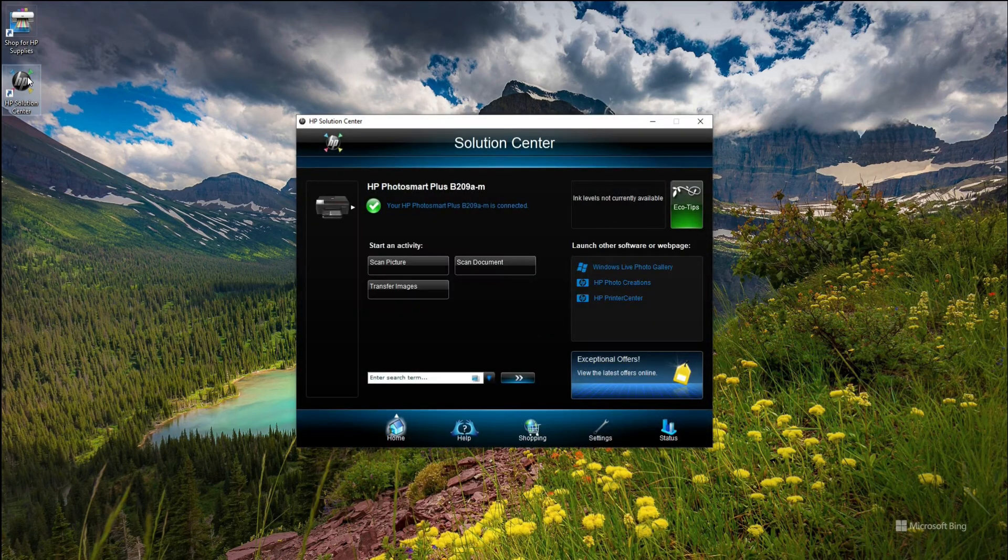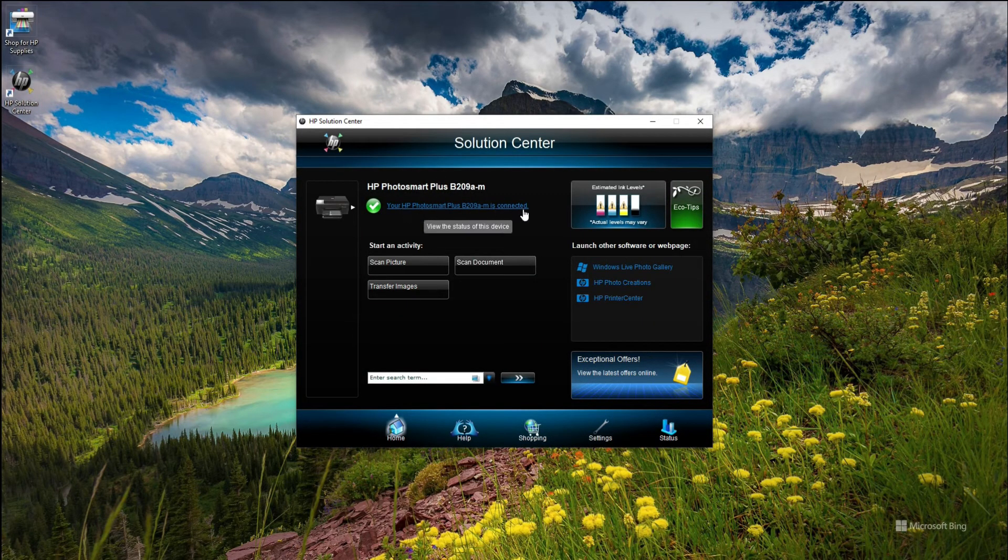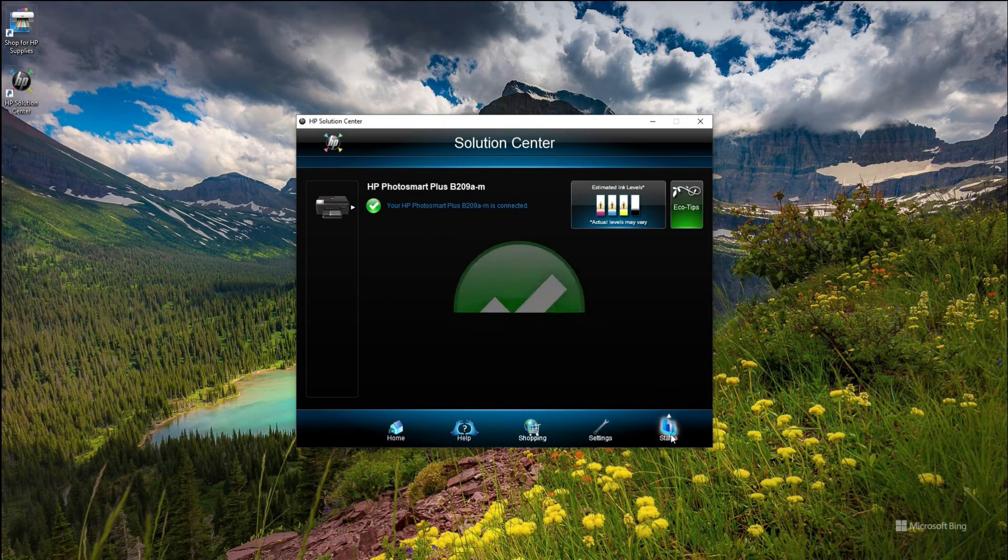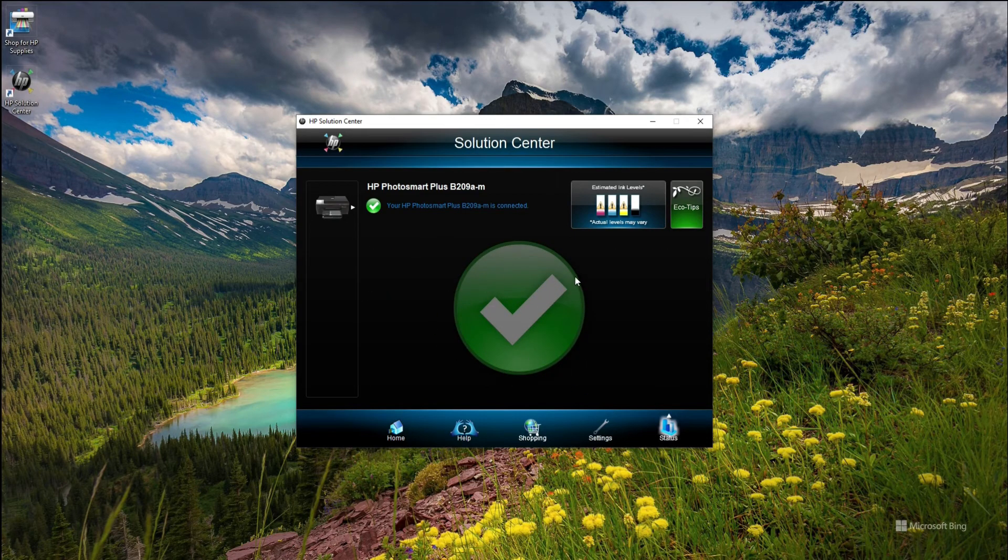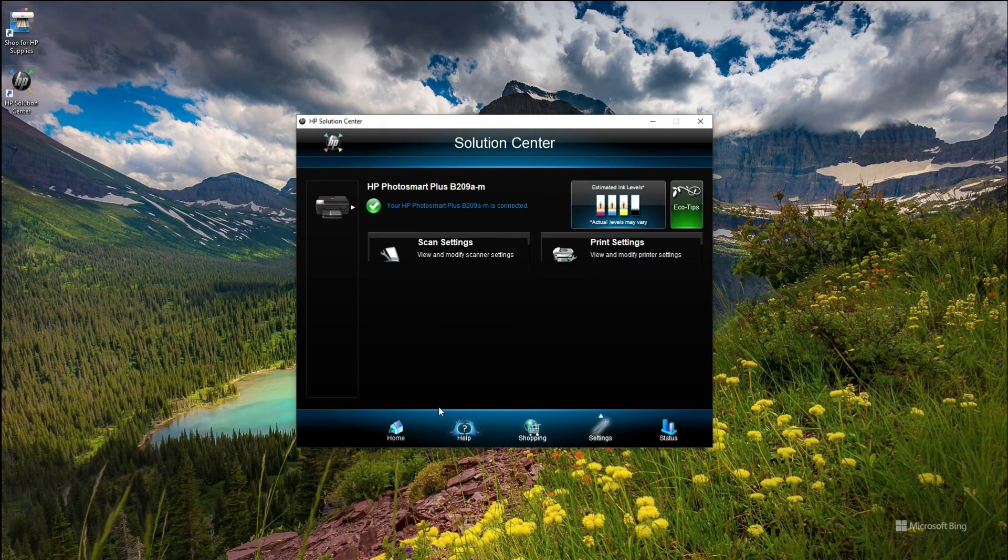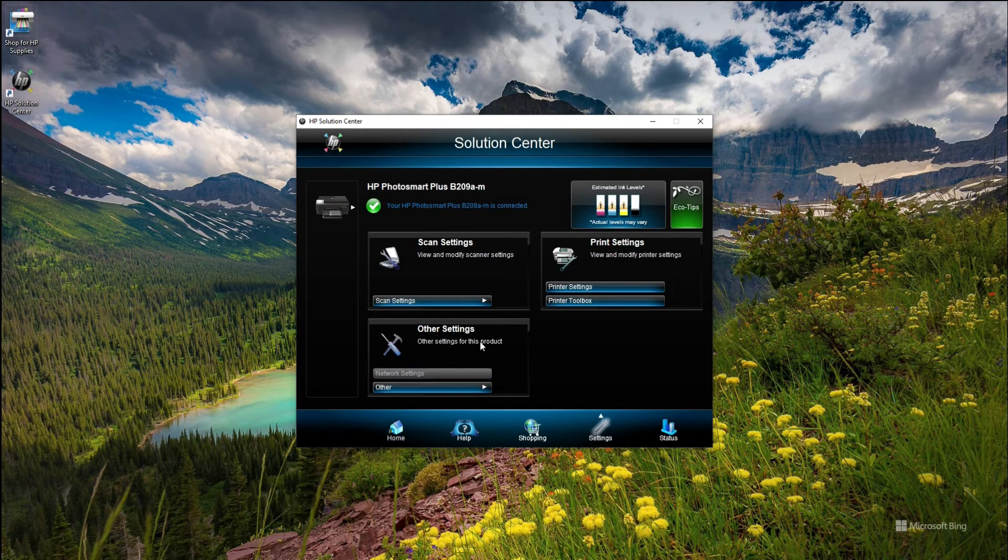Now when I double click on it after rebooting, you can see it's connected, which is great. It's all green and I can see my ink on the right which are low at the moment, but still it gives a lot of detail.